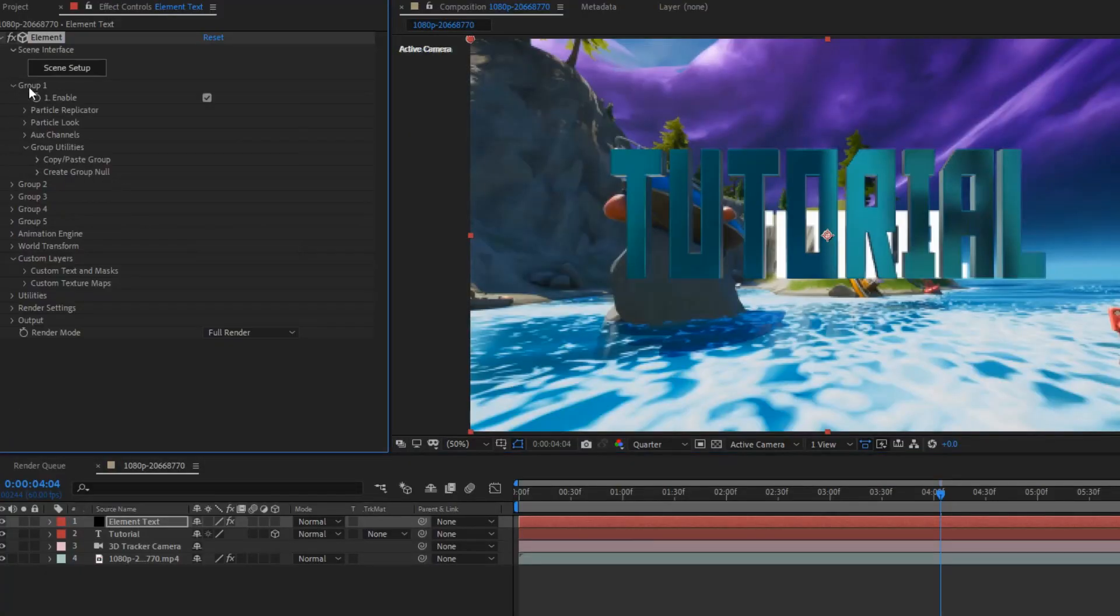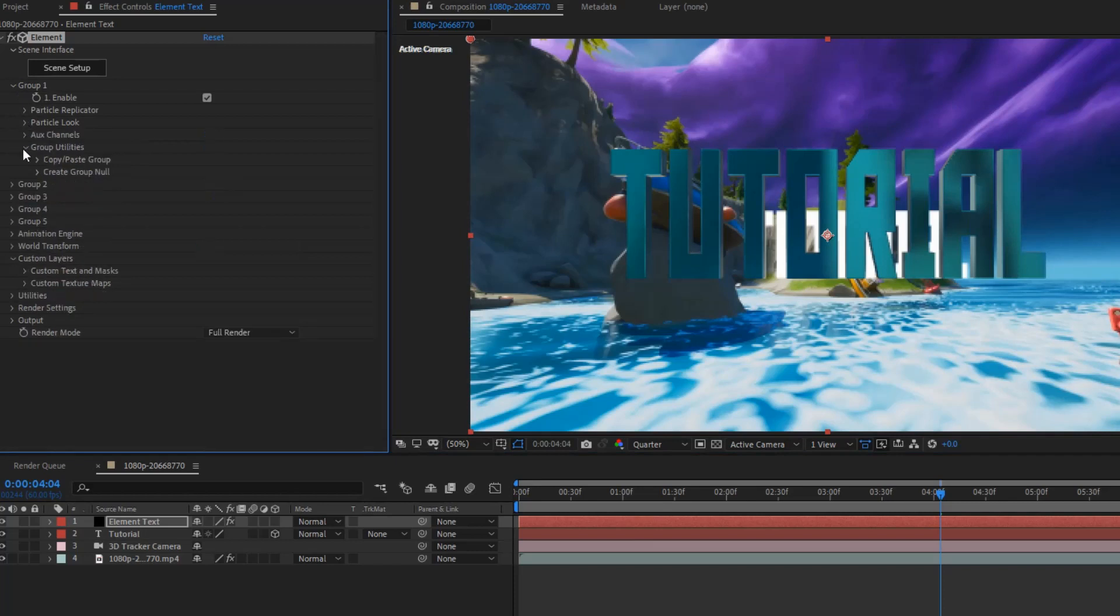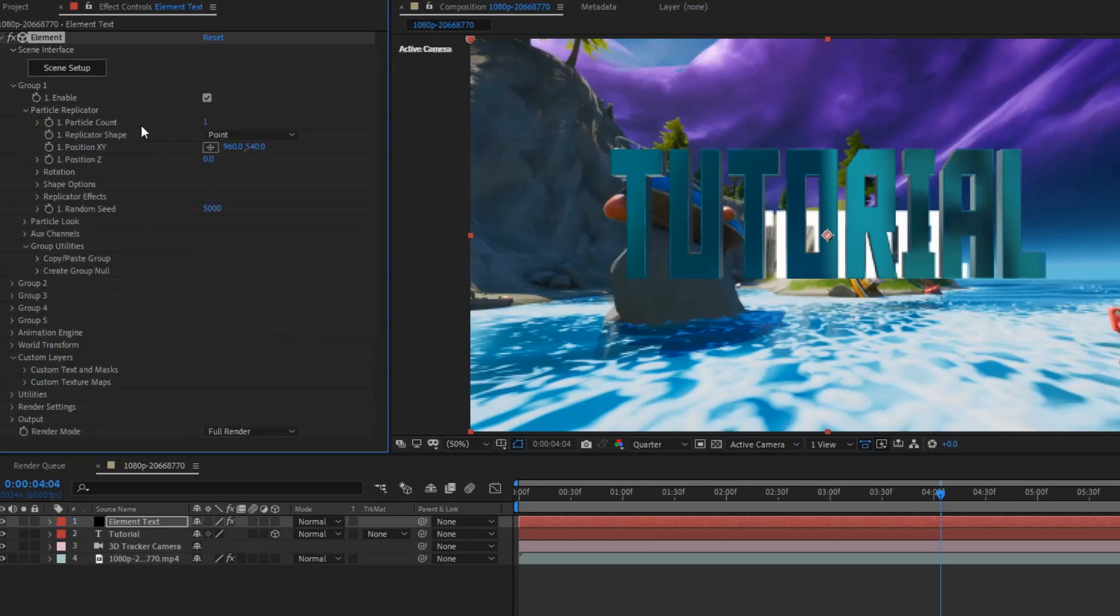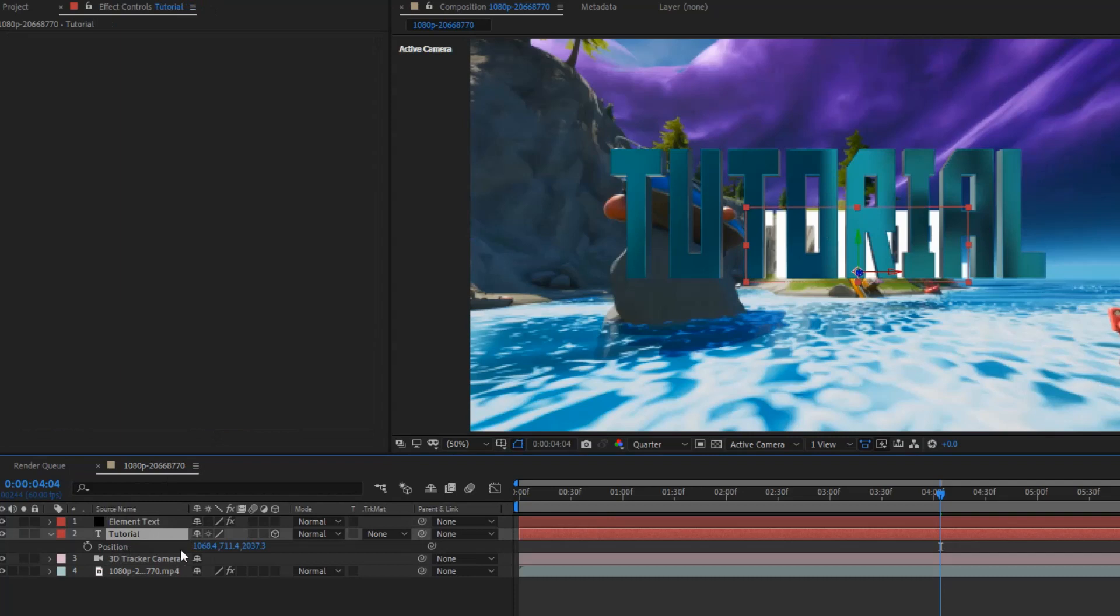And, we want to come to group one. Particle look. Oh, no, sorry. Particle replicator. And, where it says position XYZ. You want to come over to your text. Click P. And, as you can see, the position will be there.